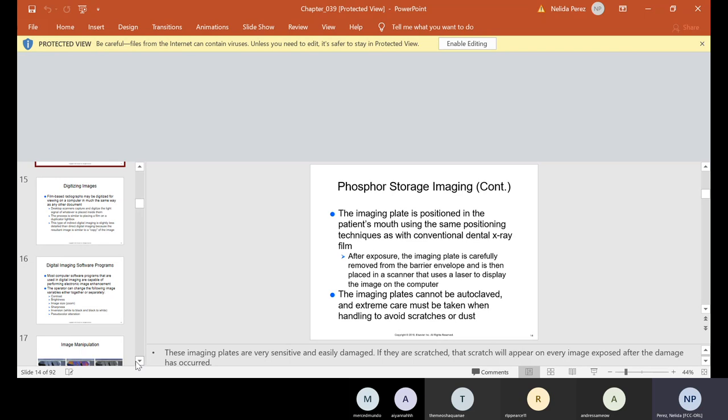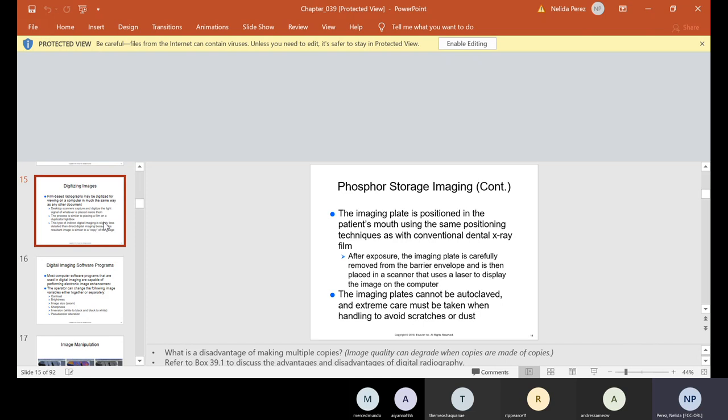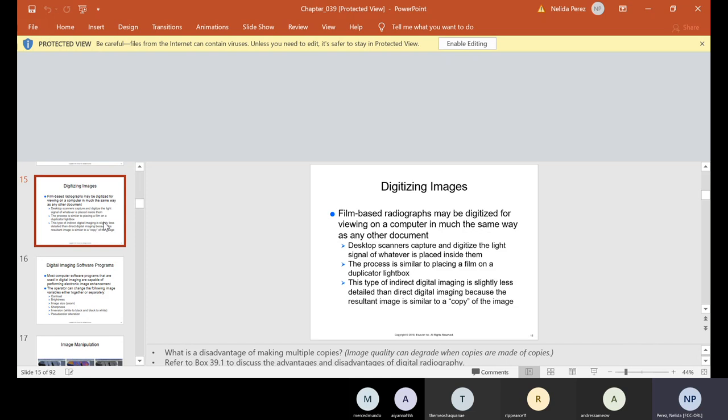What I like about the plates is that they're really thin, just like film. What I don't like is that if you grab them wrong — even with gloves and nails — you tend to scratch them. And if you expose them to light, you ruin them. So there are advantages and disadvantages. Film-based radiographs may also be digitized for viewing on a computer. Desktop scanners capture and digitize whatever is placed inside them, similar to placing a film on a duplicating light box. This type of indirect digital imaging is slightly less detailed than direct digital imaging.